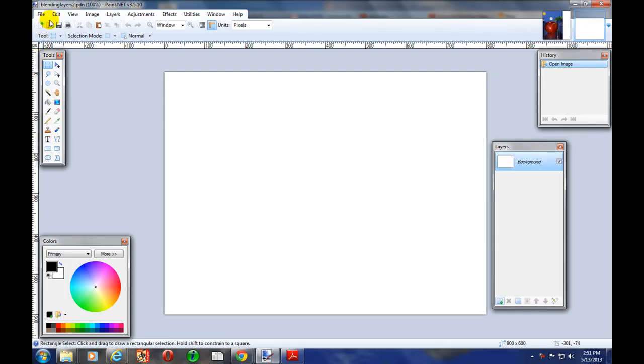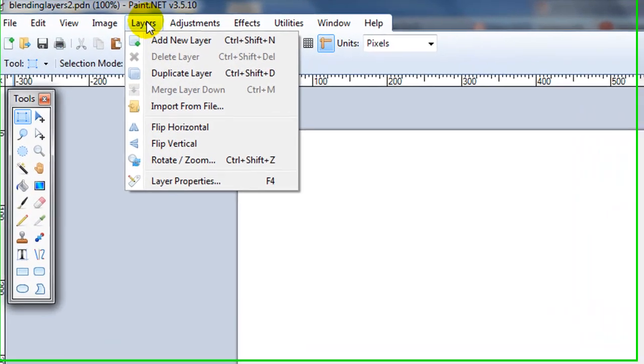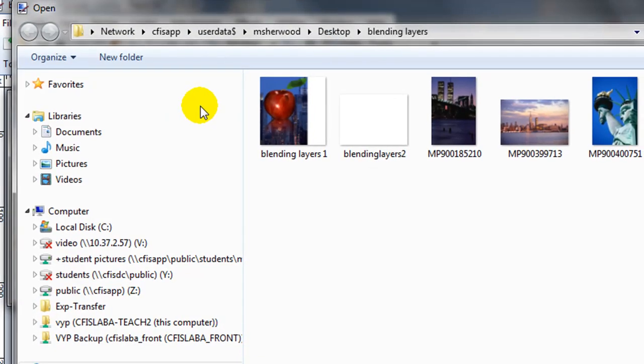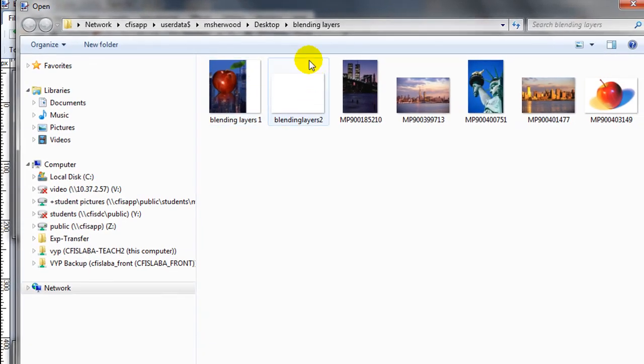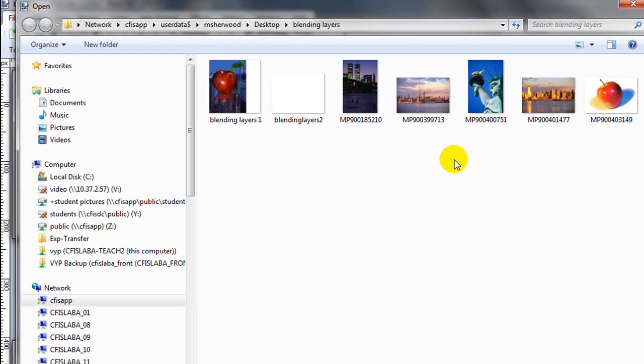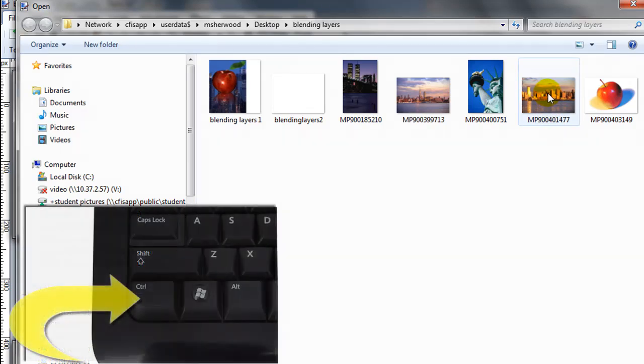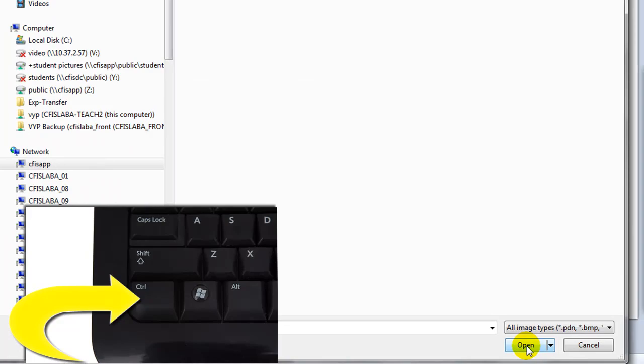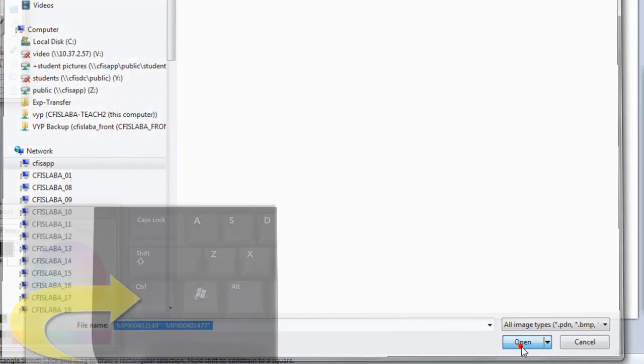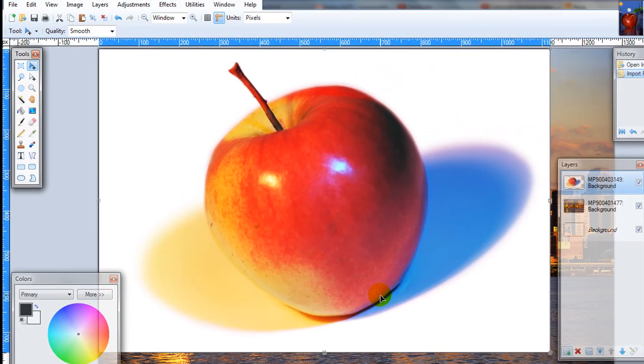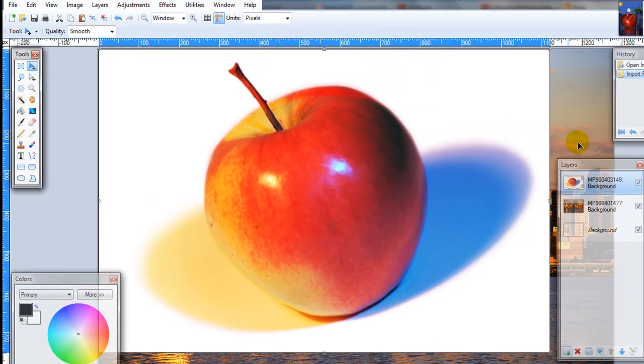First, I'm going to go to the layers menu and then choose import from file. I happen to have a folder on my desktop with my pictures ready and the ones I want to use are this one and this one. I'm holding the control button on the keyboard to select two random ones. And that puts them together.